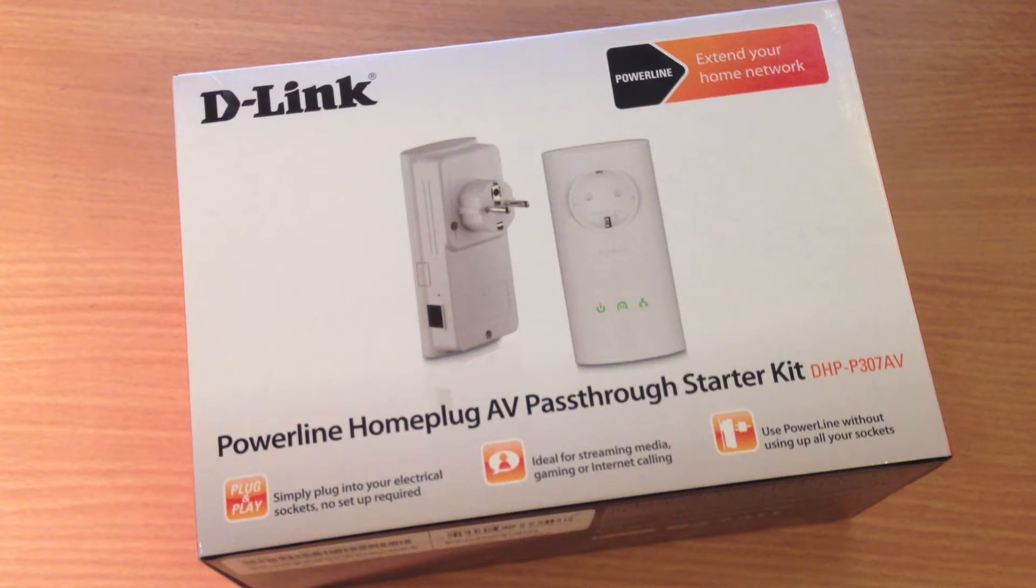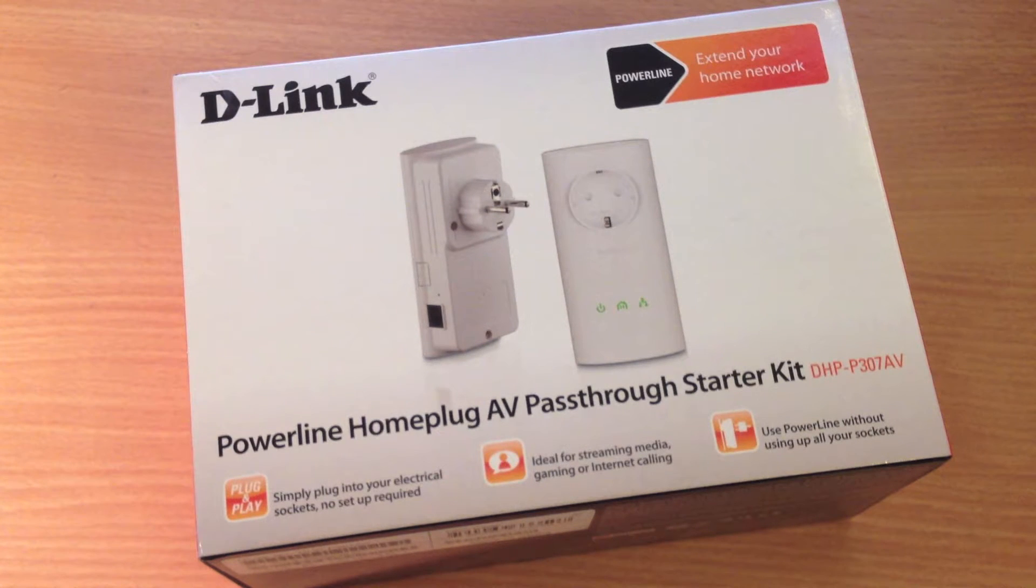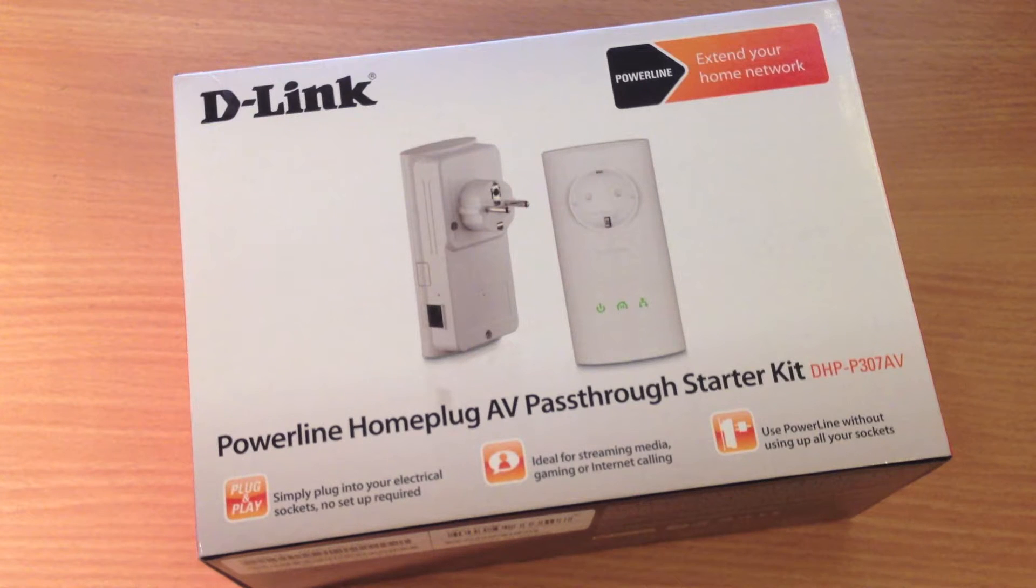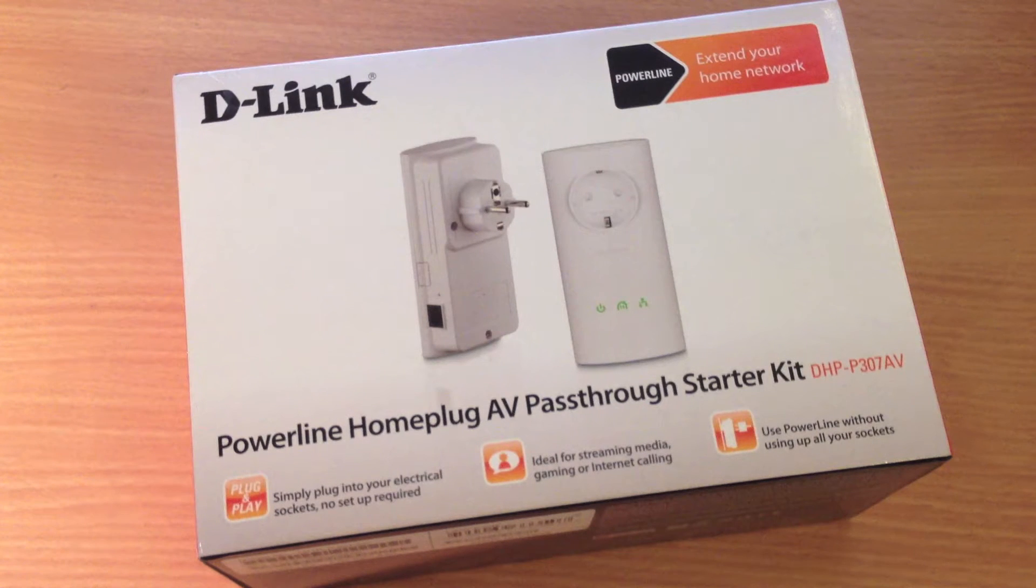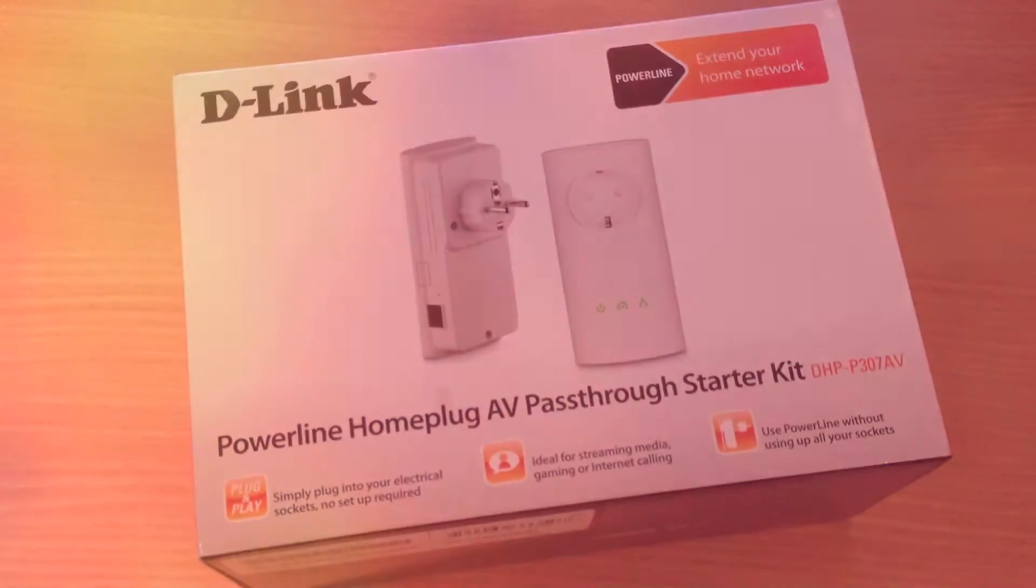Hey guys, this is Martin from TechBlogPool and today I'm bringing an unboxing of the D-Link Powerline Hub & Plug AV Pass-Through Starter Kit, the DHP-P307AV.